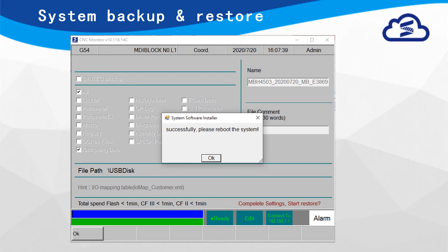Press Next and System will start to restore system. When the process is finished, there will be a pop-up message to remind user to reboot.